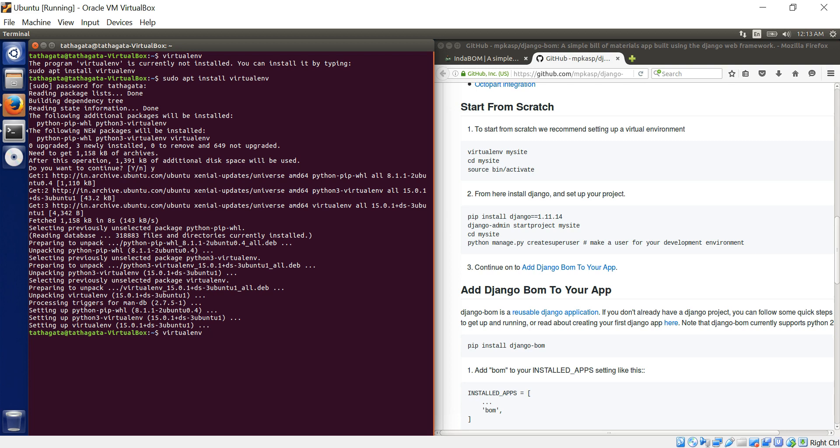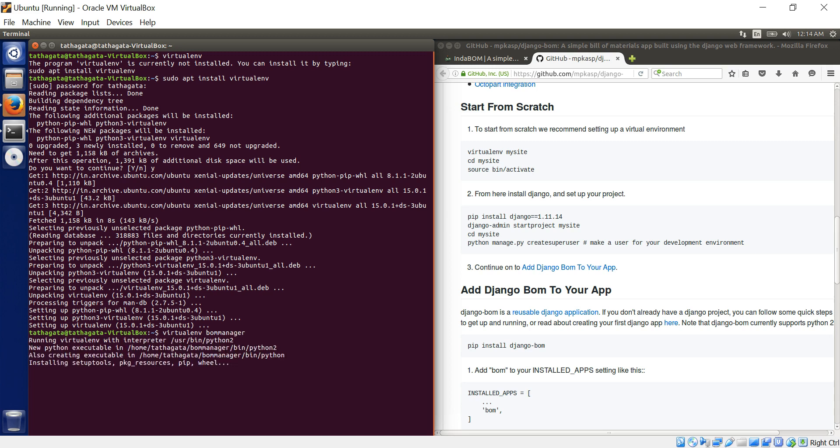If you go to virtual environment, virtualenv my site. My site is just a generic name. You could actually say, I'll just give my, it's a bomb, right. IndaBOM. So I'm just going to give bomb manager or something like that.